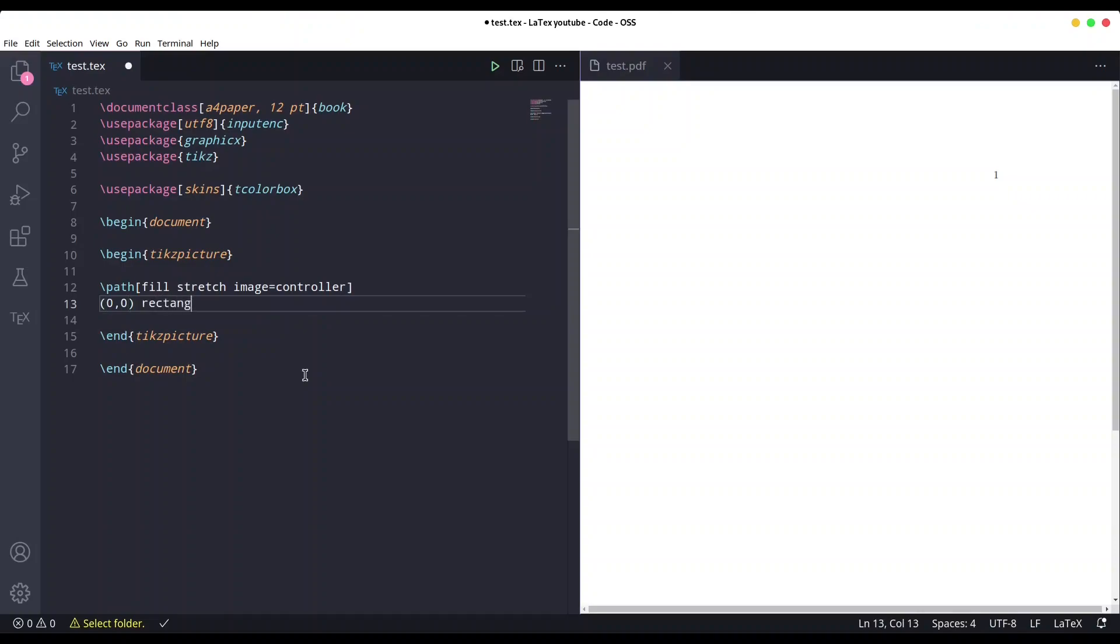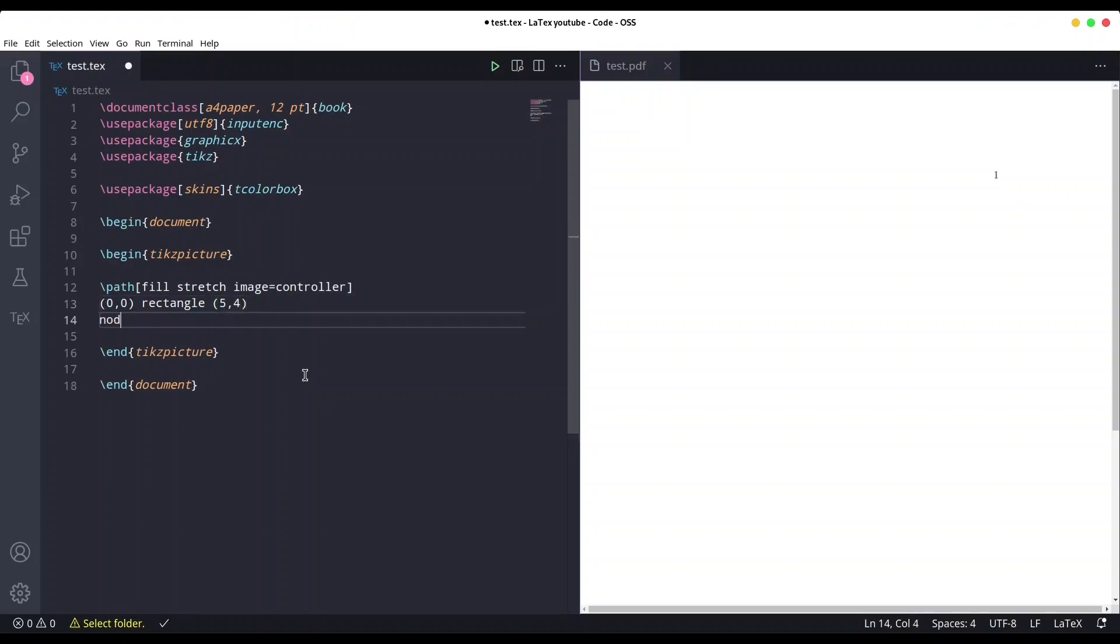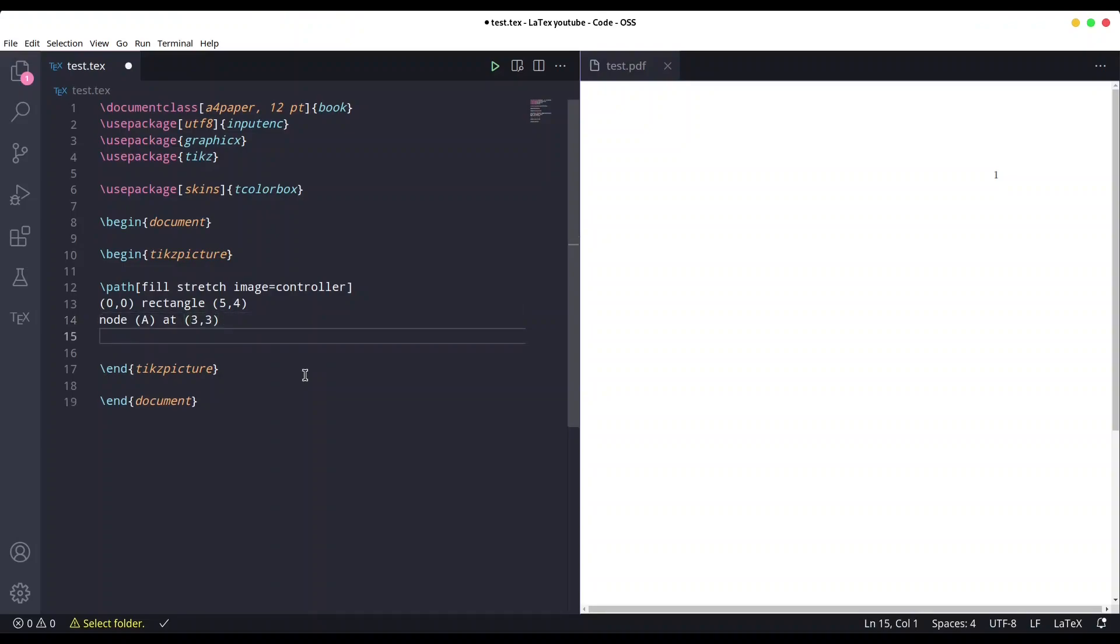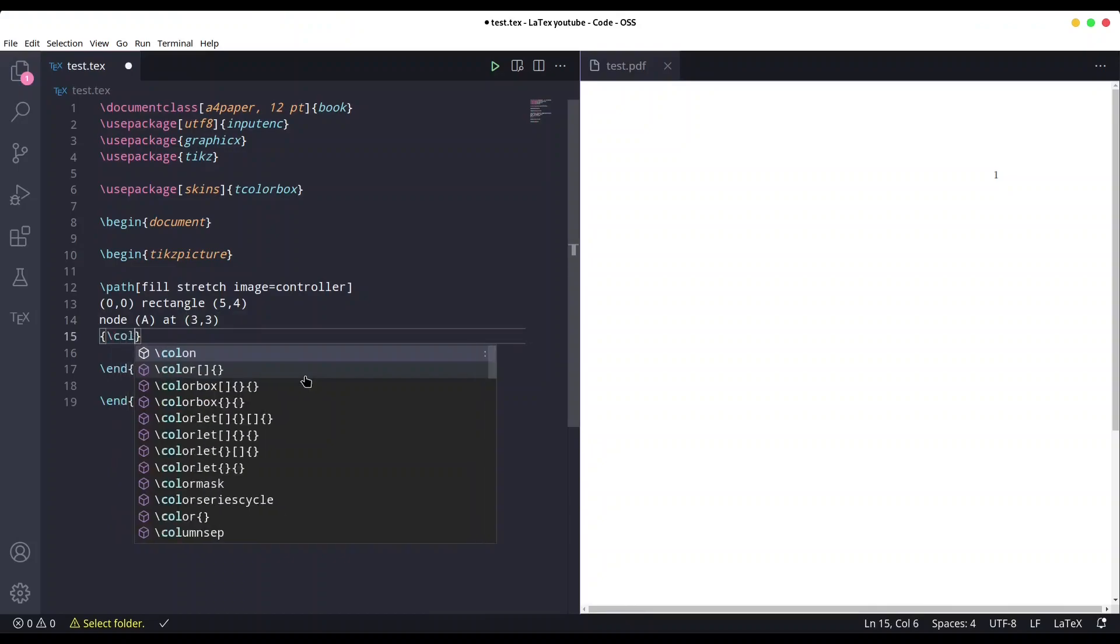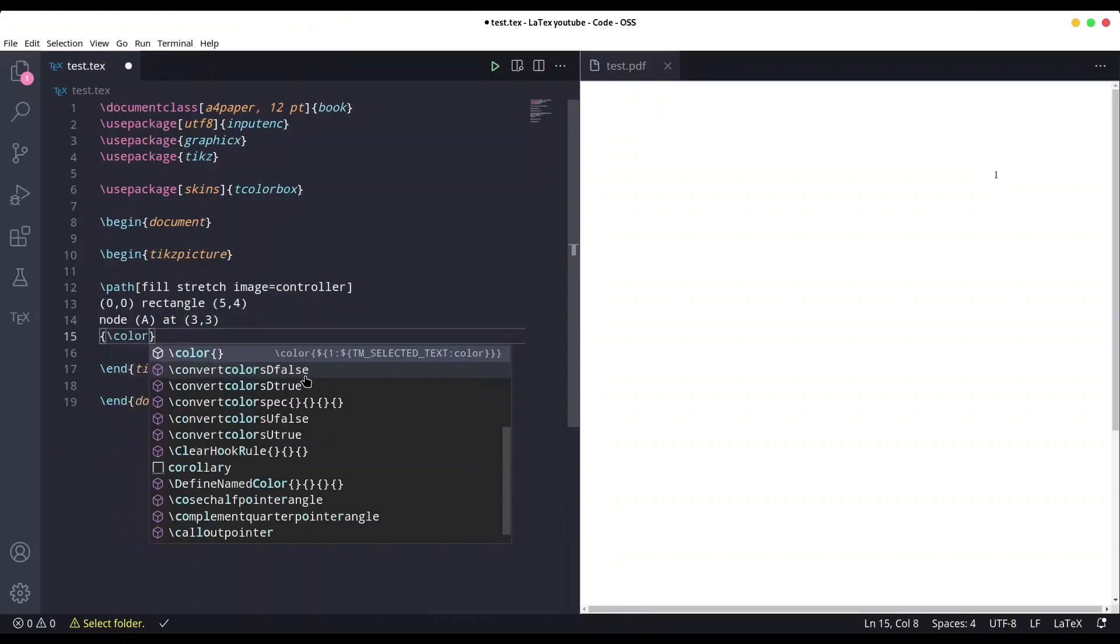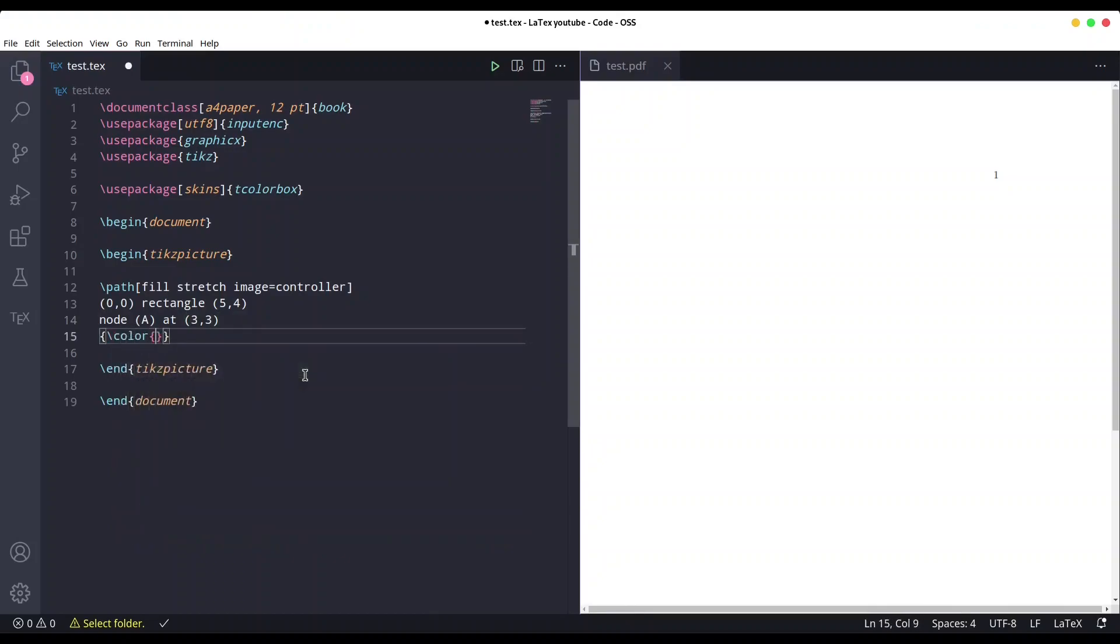Like this, to 5,4. And now we have to create node. Let's call it 'a' at position 3,3, and we are going to draw some text to it. Let's say color is going to be white because this image is pretty dark.